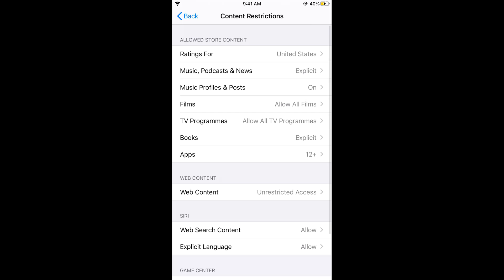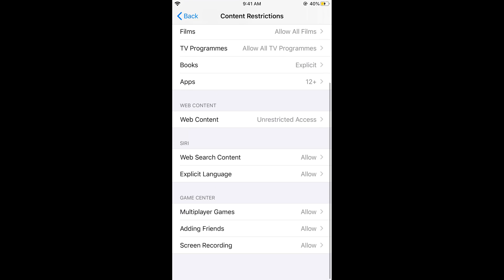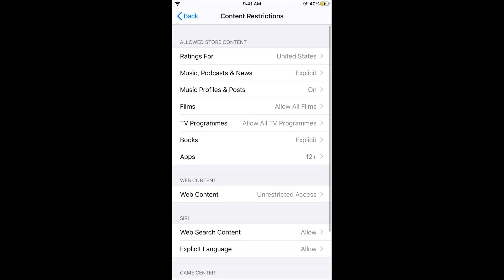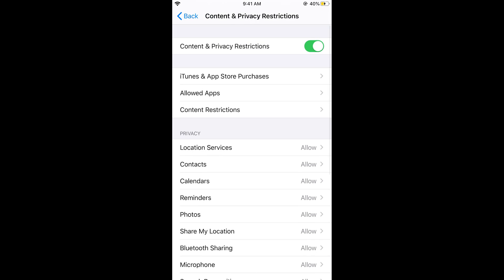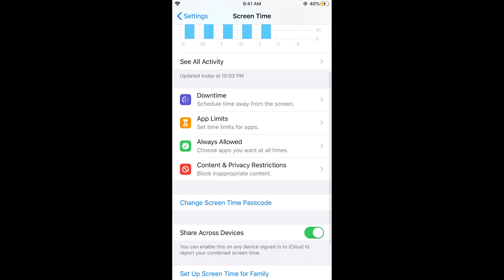You can go for content restrictions where you have all the options. You can easily do whatever is required for the restrictions. Now you can go back.